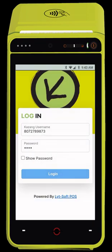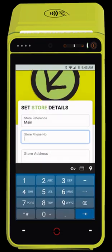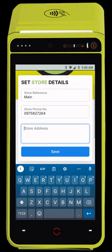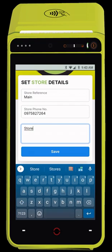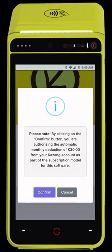Enter your store address and cell number, then press save. You will now see a message stating the subscription fee and terms of service. Please press confirm.